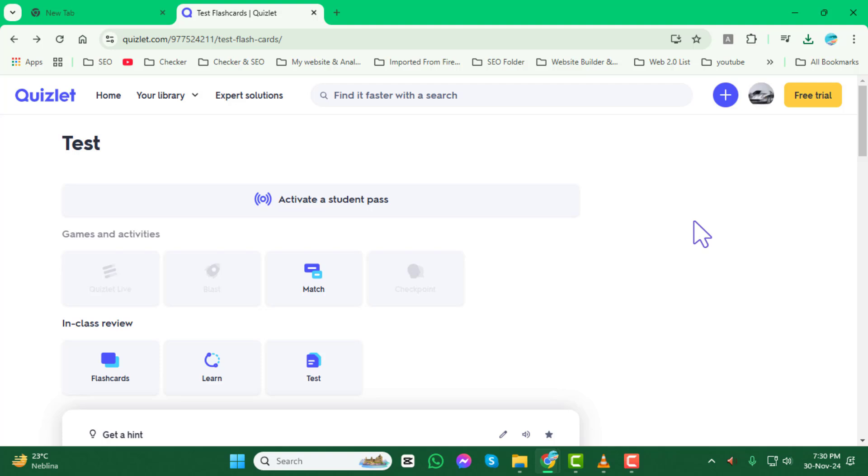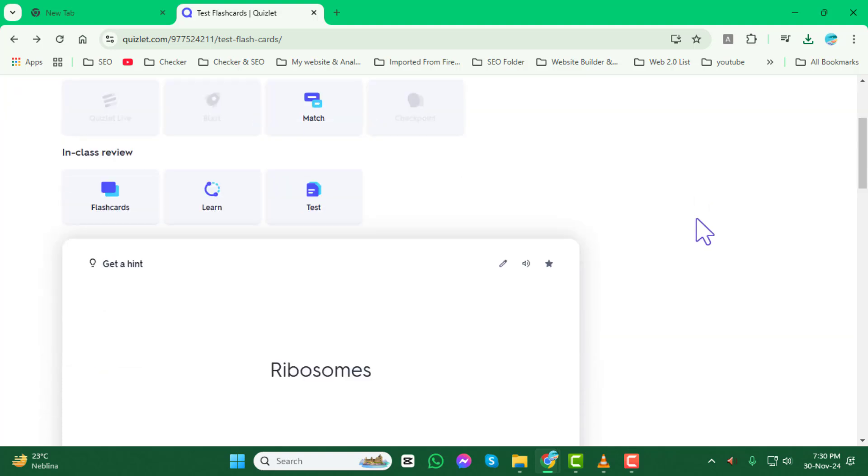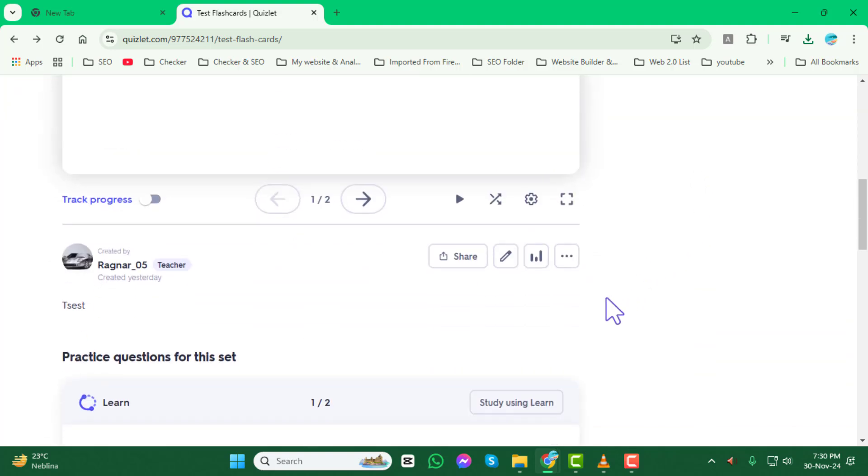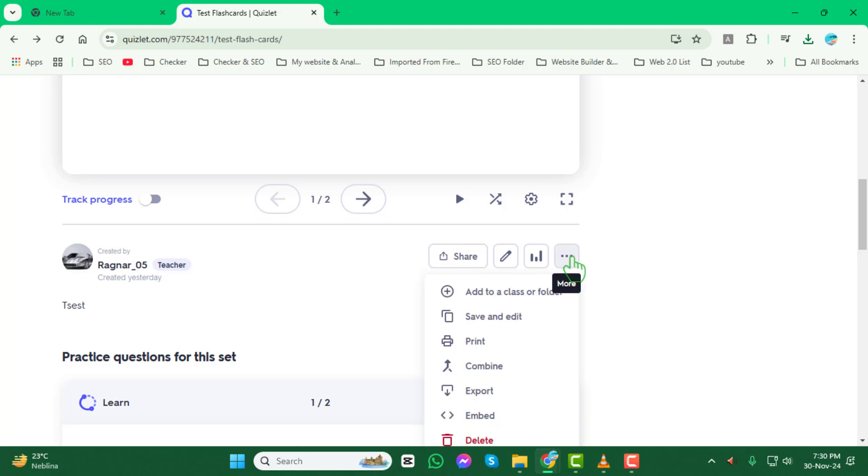Step 2. Look for the three dots menu, usually located at the top right corner of the page. Click on it to reveal additional options, including the option to edit your set.